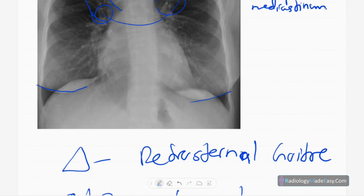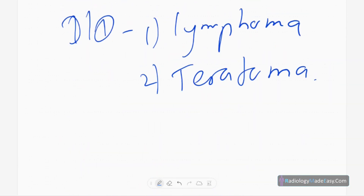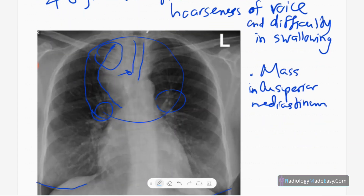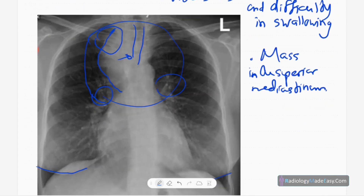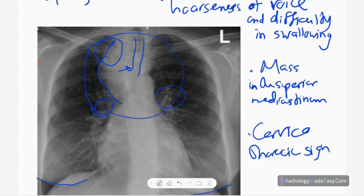In retrosternal goiter, you should look for any calcifications, as goiters commonly calcify and this is an important clue for the diagnosis. The tracheal shift is also a clue, and the cervicothoracic sign — where the mass extends above the clavicle — is another key clue for the diagnosis.